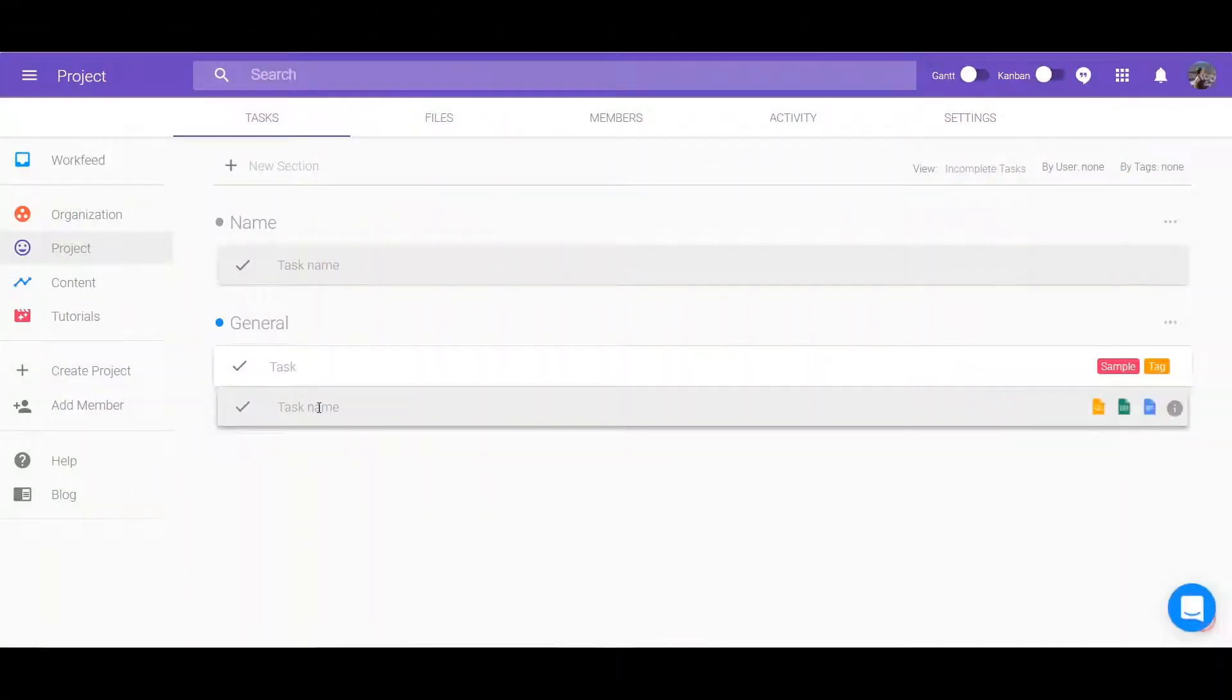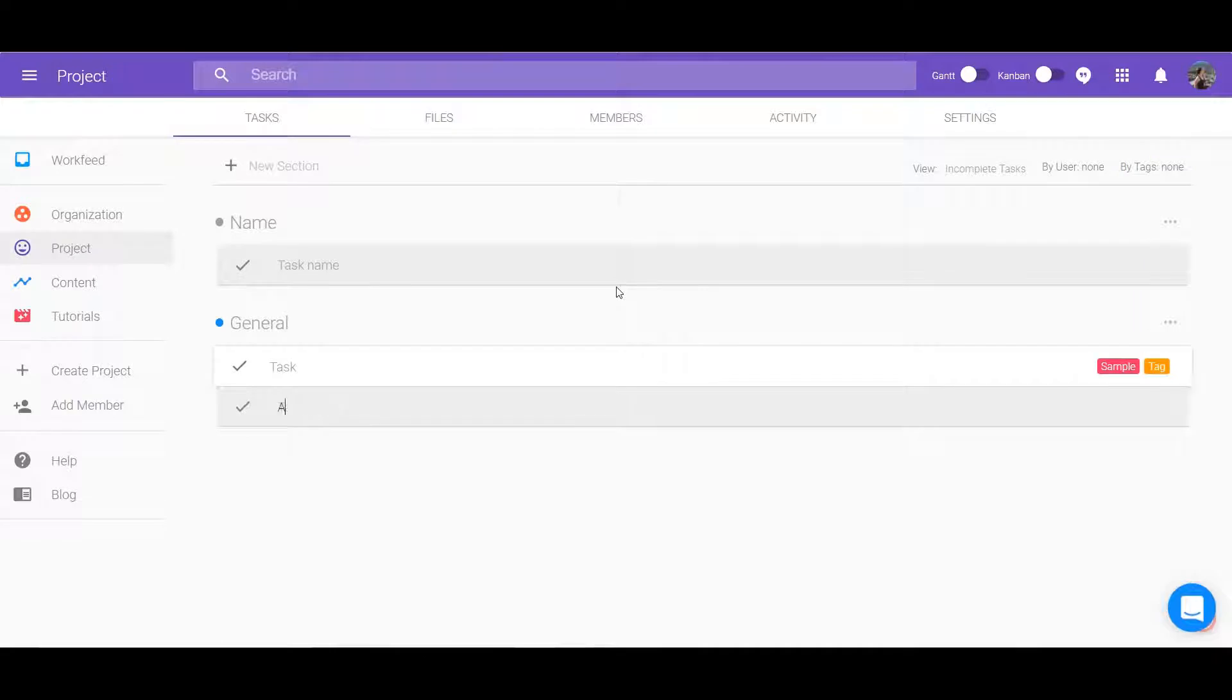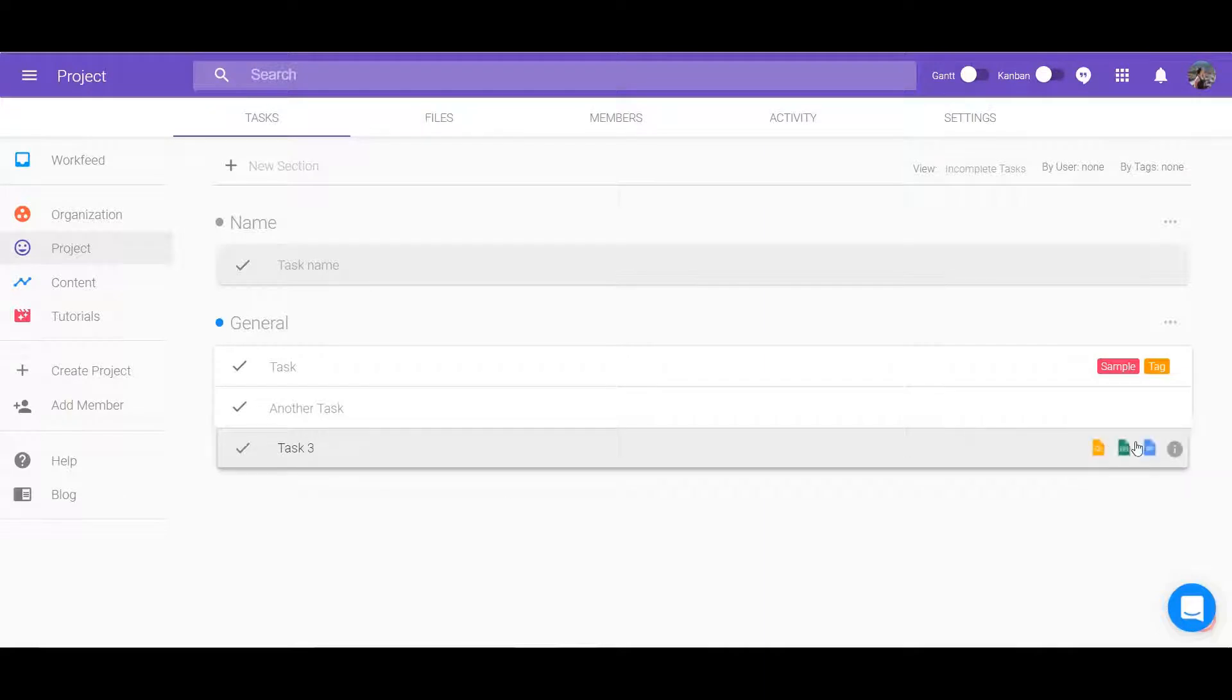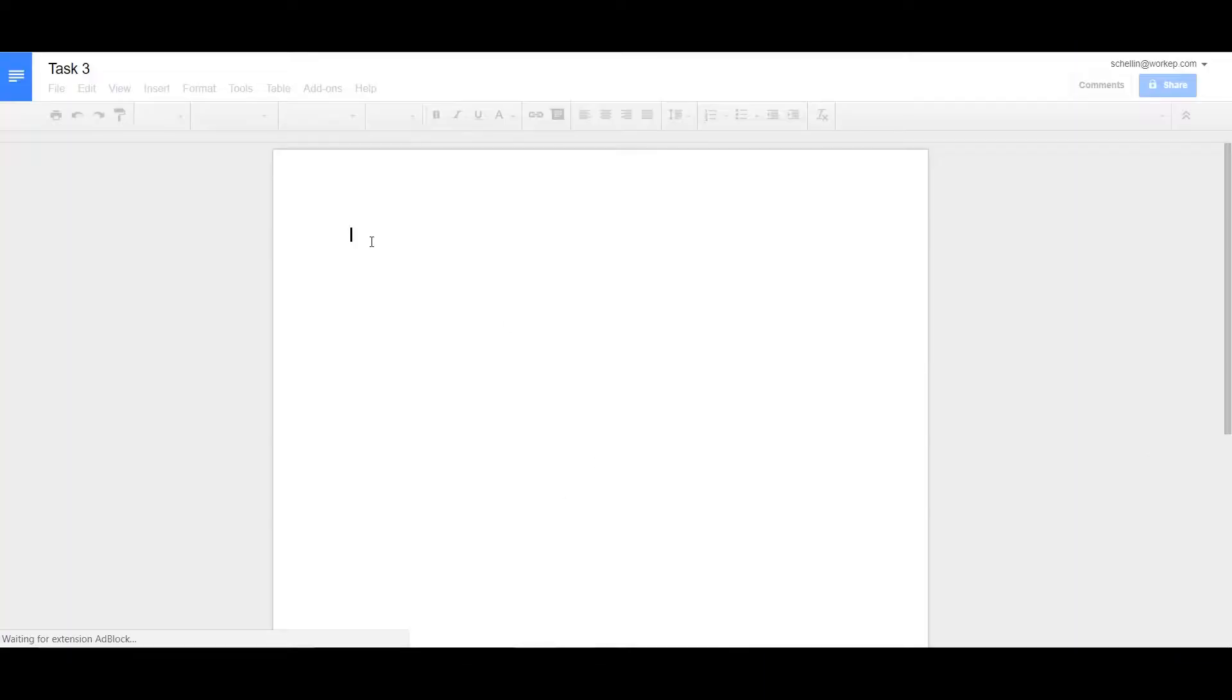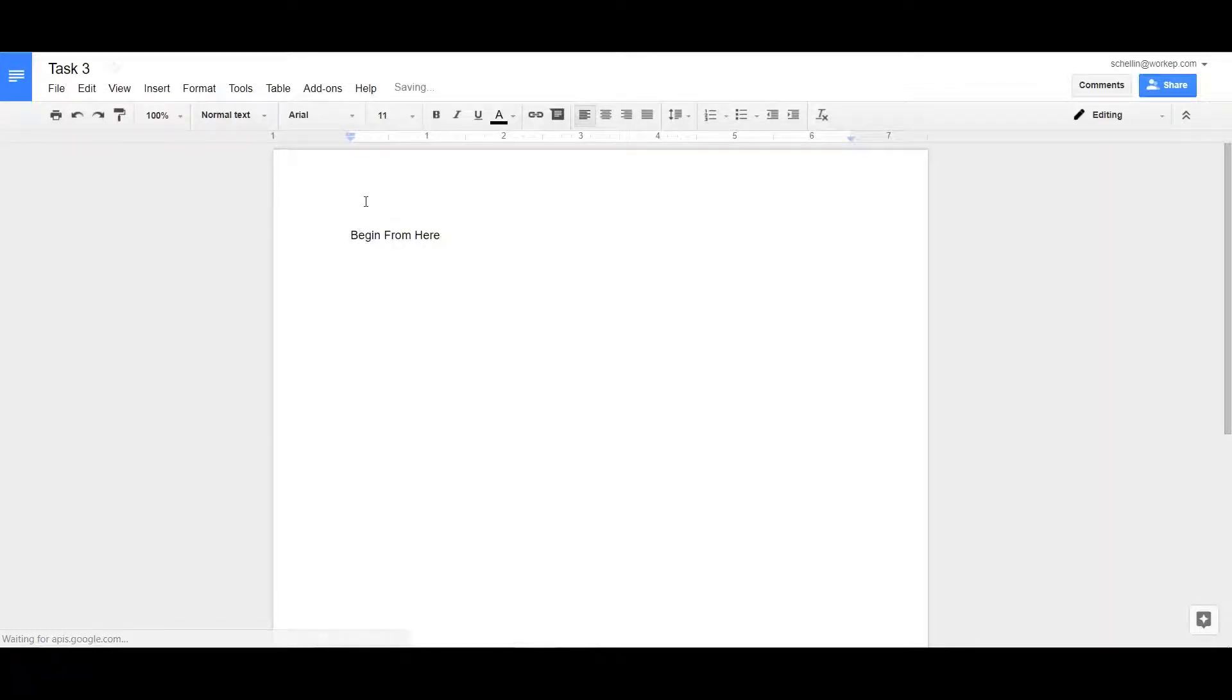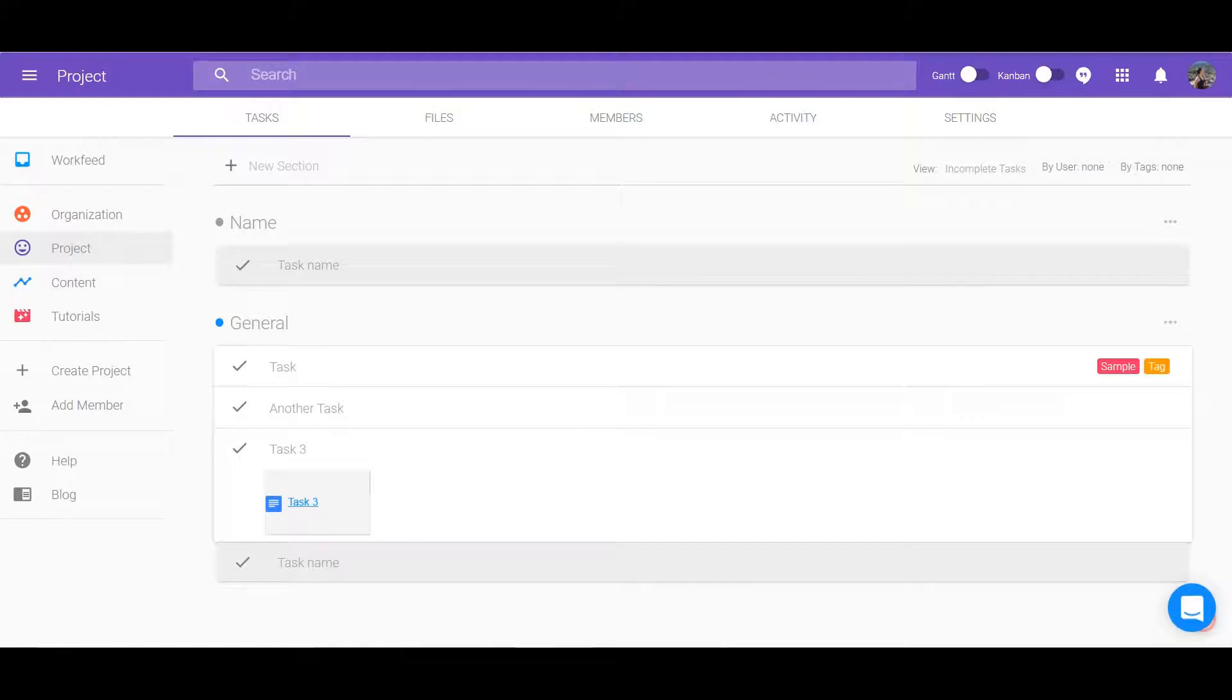In each section you can customize individual tasks according to what you want. To create a task click on Task Name under the section. Automatically create a task with an associated Drive file by clicking on the Drive icon that appears and selecting the type of file you want.